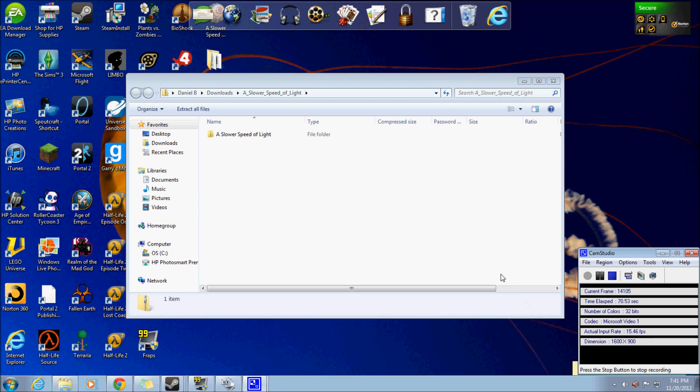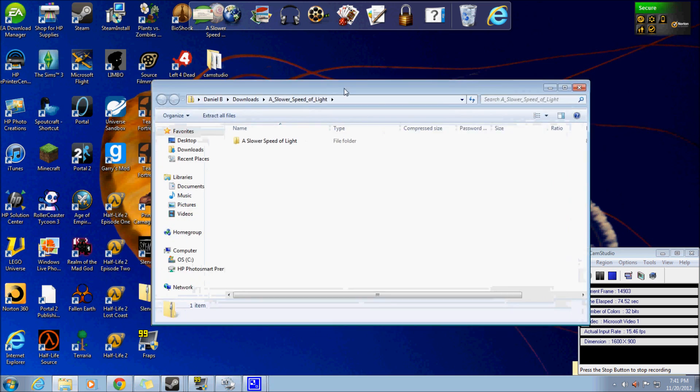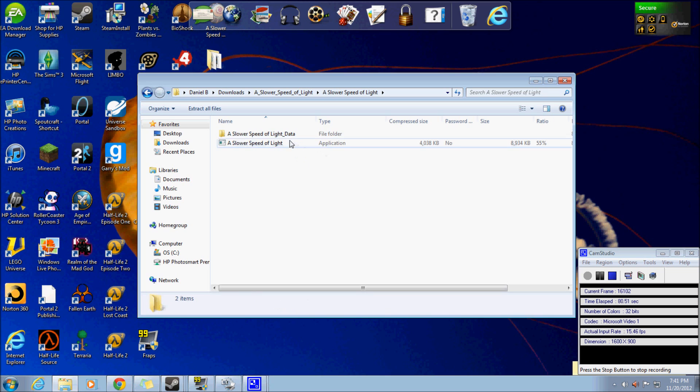Alright, so once that's finished downloading you should just go back and find where it downloaded. You should find a Slower Speed of Light file folder. Double click on that. You'll find a Slower Speed of Light data and the application.